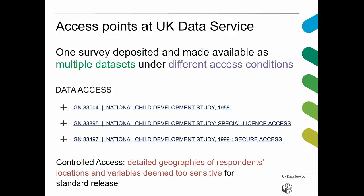An example from the National Child Development Study, one of our well-known cohort studies going since 1958: deposited as one dataset, yet we have multiple collections available under different access conditions. There's the safeguarded version where you just register; there's a special licence with additional conditions; and finally controlled access, where extra sensitive variables such as geographies are placed in the dataset. Not everyone can get these equally — the third requires many more steps, while most users are satisfied with the first.